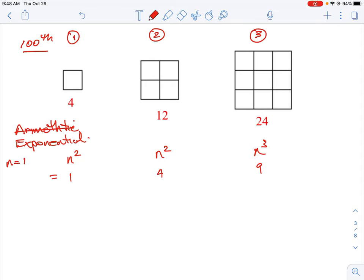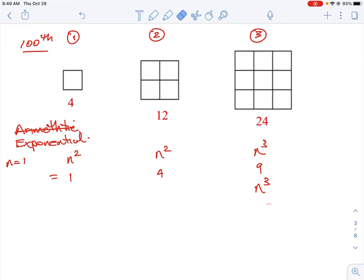The next thing we could try is n³. So: 1³=1, 2³=8, 3³=27. When we compare: we still don't reach 4 from 1, and 8 is closer to 12 but still short. Then 27 overshoots our target of 24. In one case we're short, in another we're over, so n³ doesn't work either. We'll erase those trials and think further.